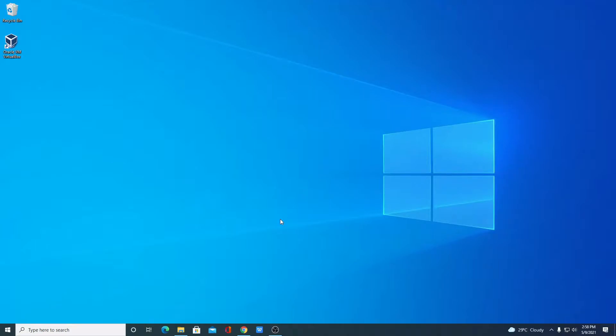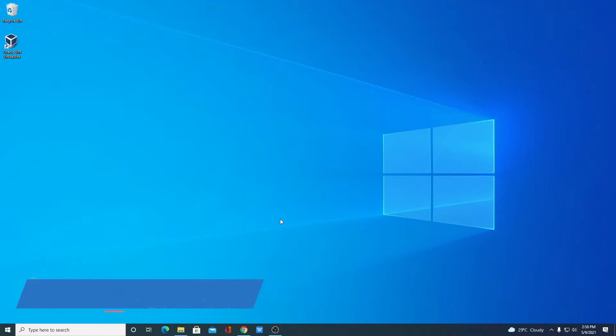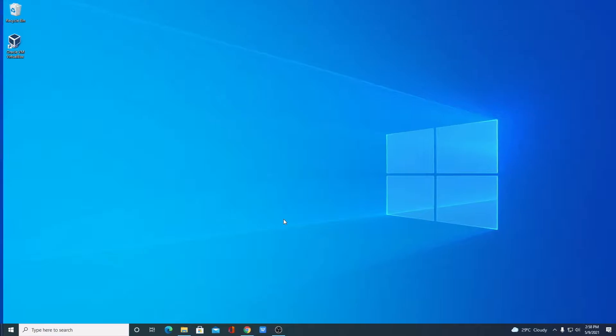Hello everyone, I'm back with another video. In this video, we are going to discuss how we can install Ubuntu operating system in Windows 10 using VirtualBox. Let's get started.